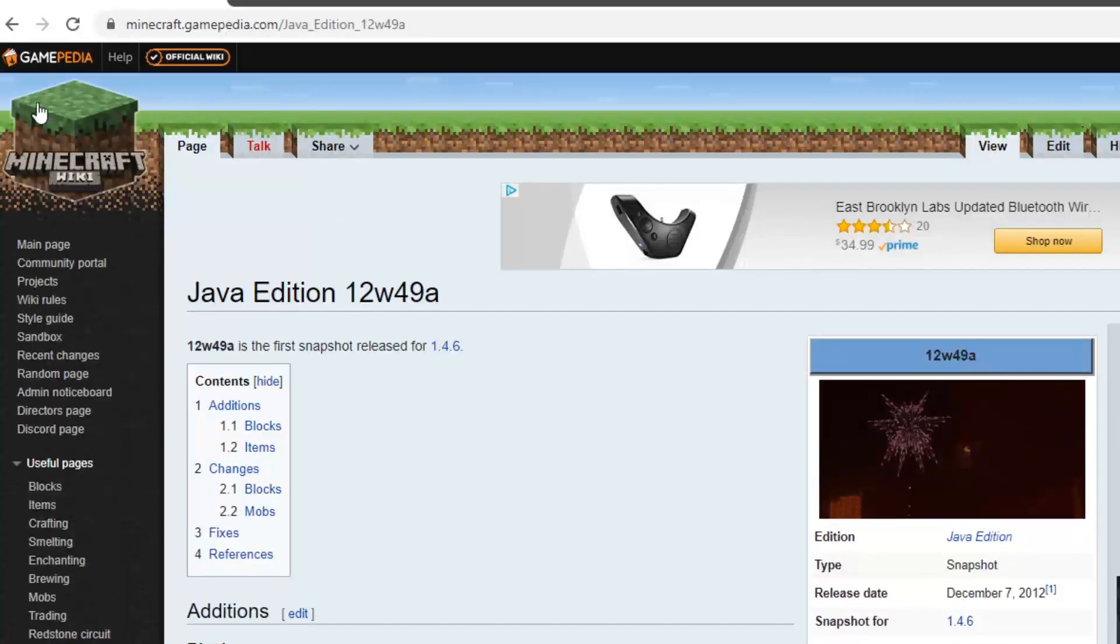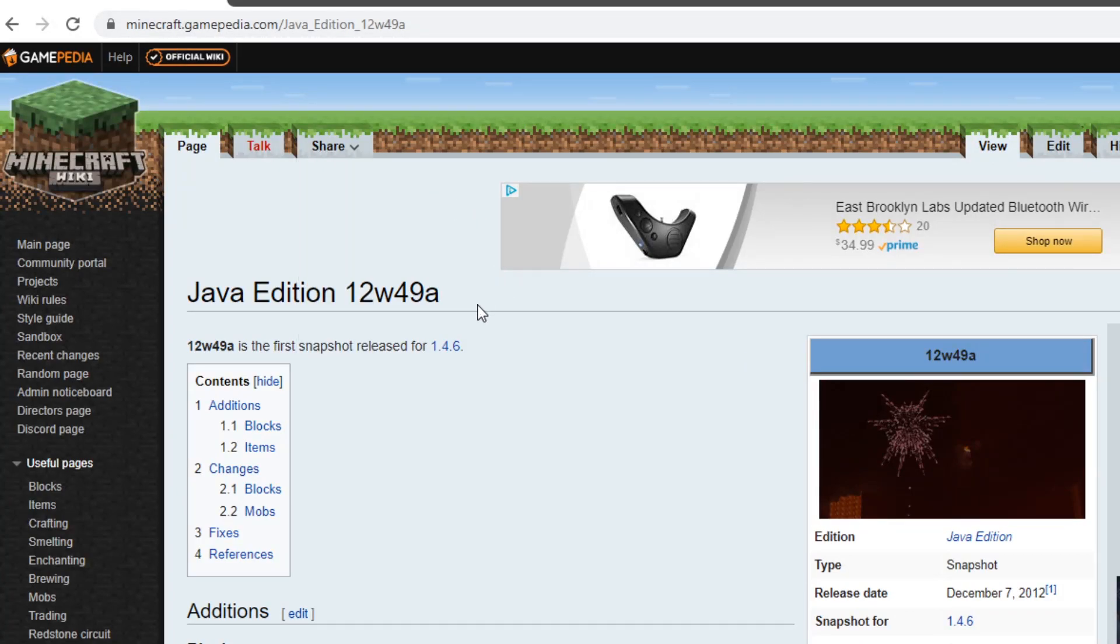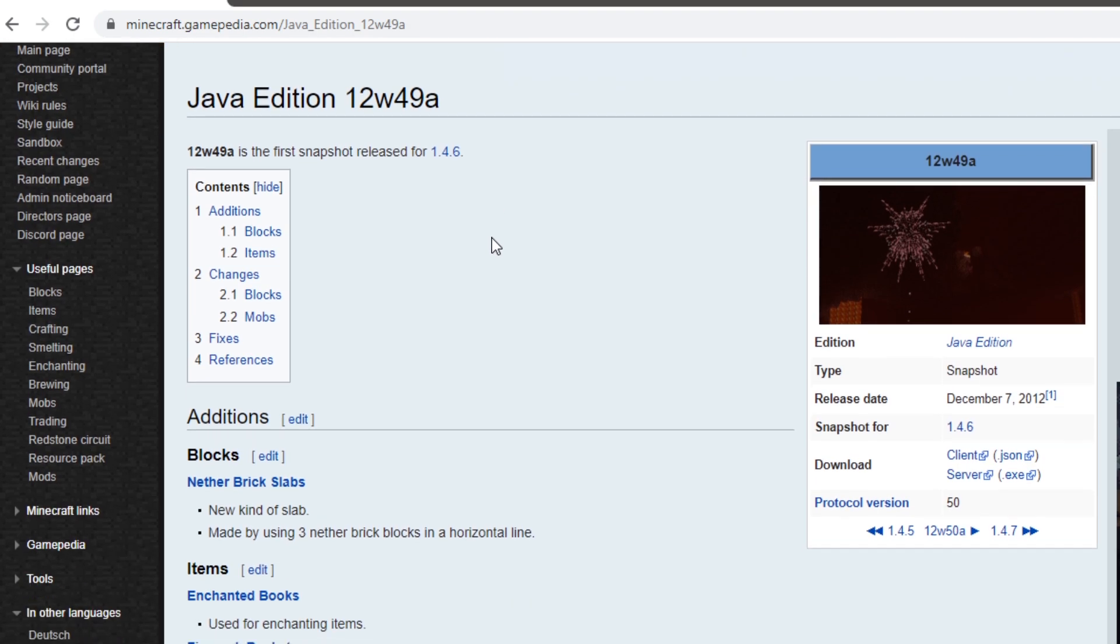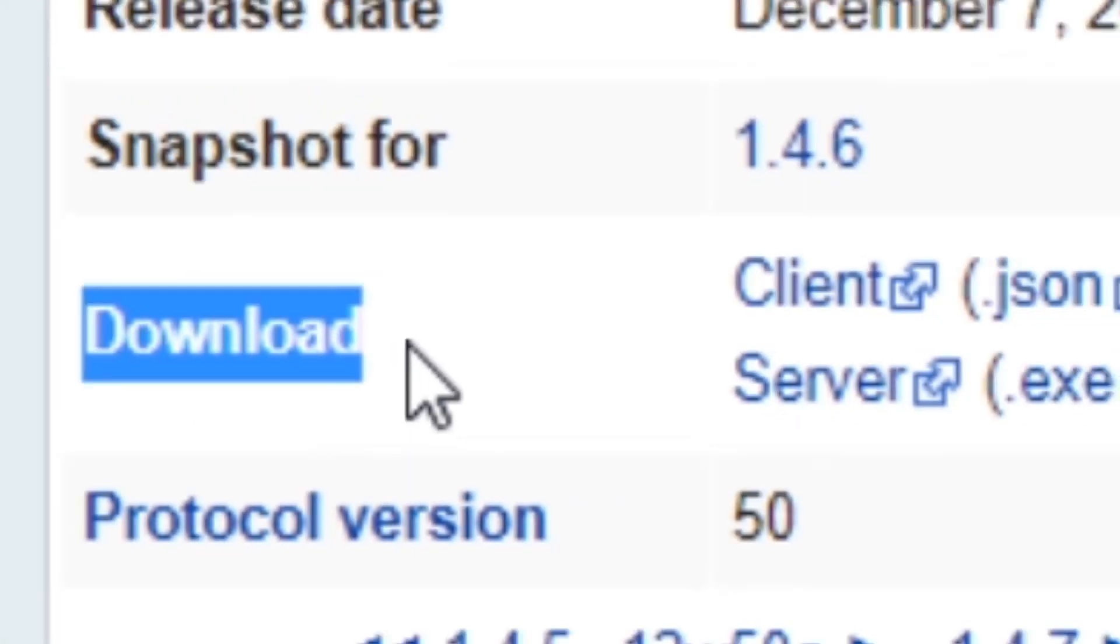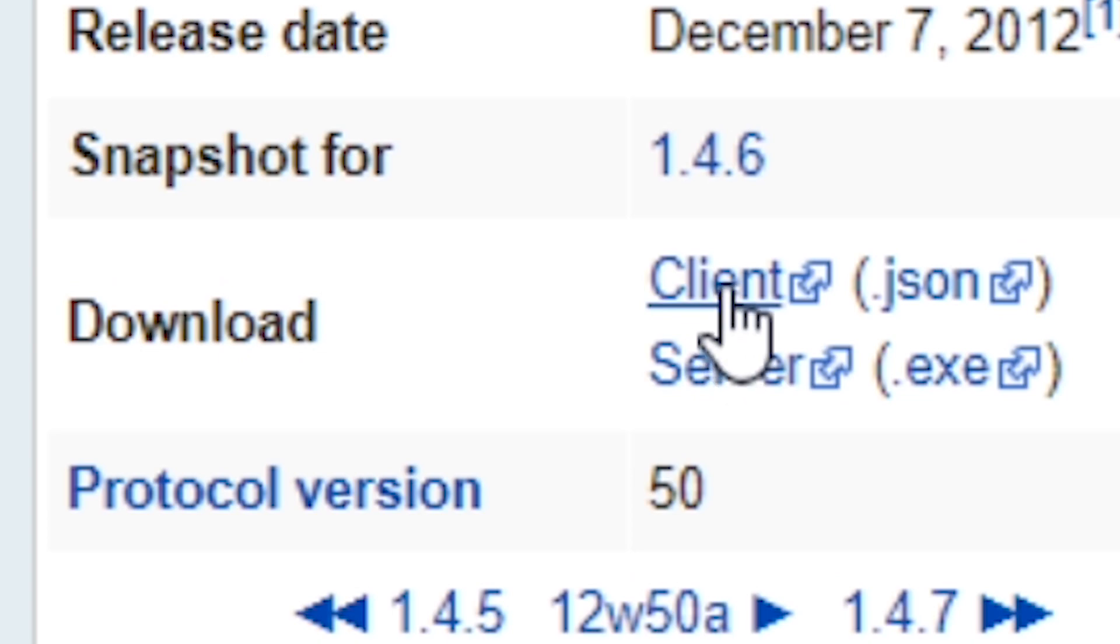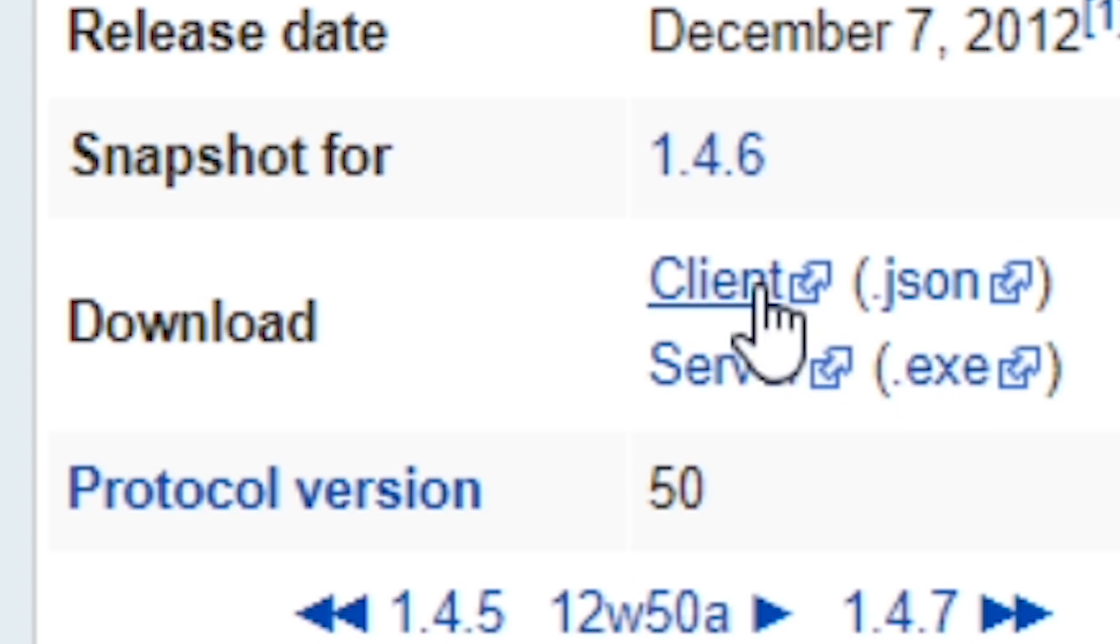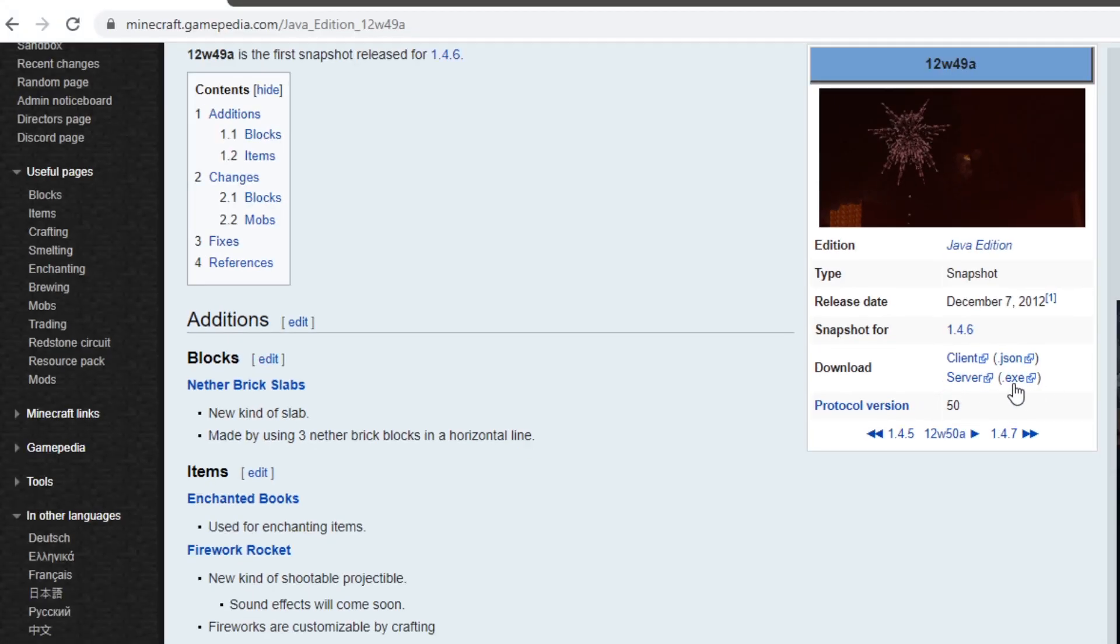This is the Minecraft wiki. You go here and you can search for whichever version you want. 12w49a is one of the unsupported versions and it's a snapshot. As you can see right here, we have a download section on the Minecraft wiki and it comes with a client's JSON and a server executable. We want to get the client and the JSON, just this here.